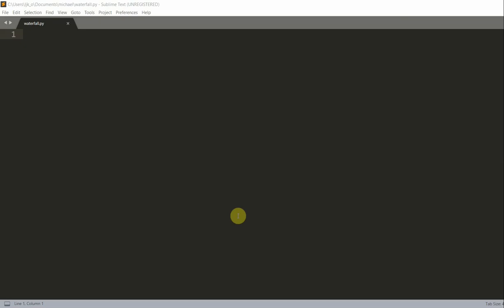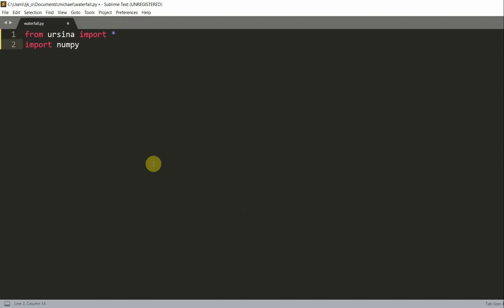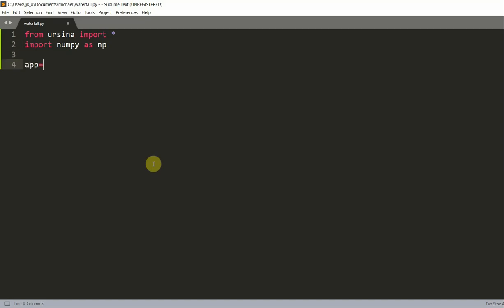First, let's import our Ursina module: `from ursina import *`. We also want to import numpy as np. Once we've imported our modules, we can set up Ursina by writing `app = Ursina()` and `app.run()`.